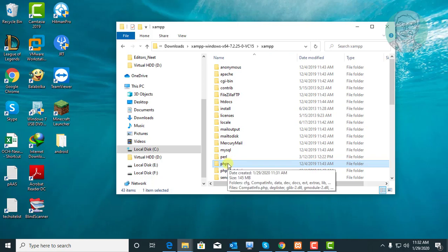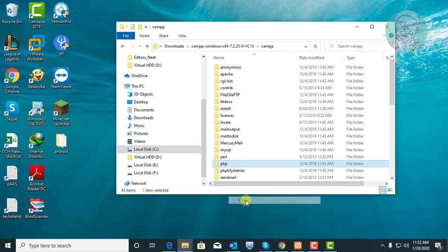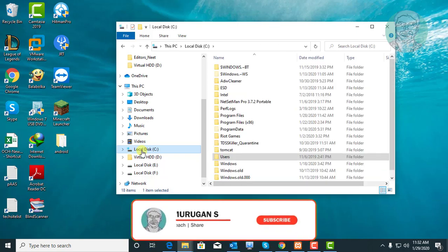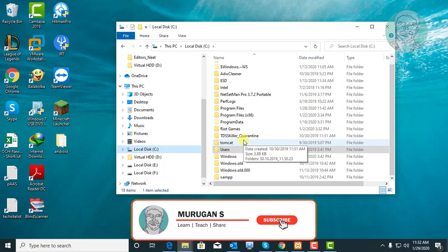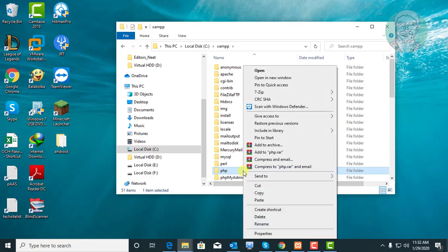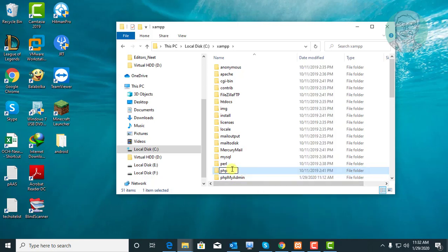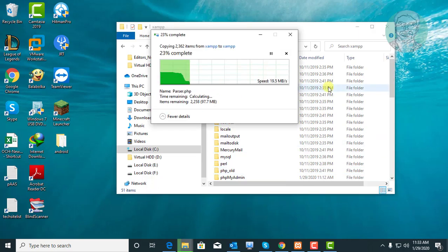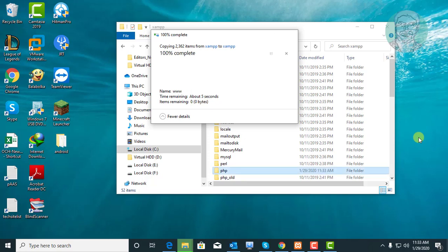Copy the PHP folder. Open the C drive XAMPP directory. Rename the PHP directory to PHP_old. Paste the already copied PHP directory.